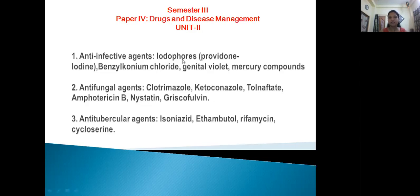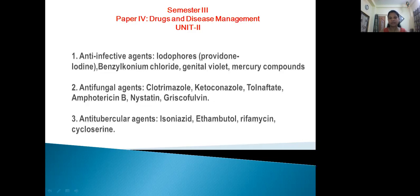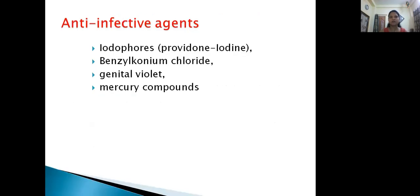There are 4 types of anti-infective agents and 2 types of questions in the exam. First is Iodophore or Povidone Iodine, which is the advanced form. Second is Benzylkonium chloride. Then Gentian Violet — it looks like a crystal violet. The next one is mercury compounds. We will basically focus on Iodophore and Benzylkonium chloride.